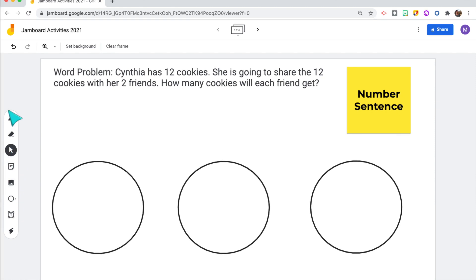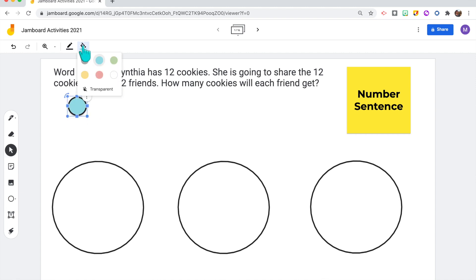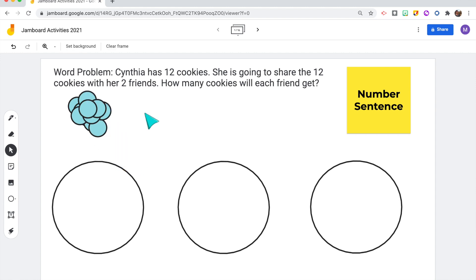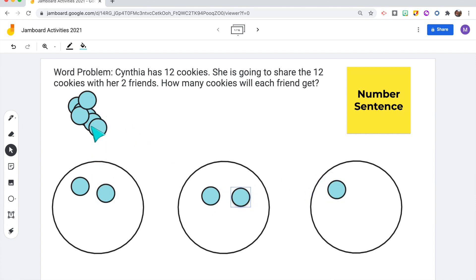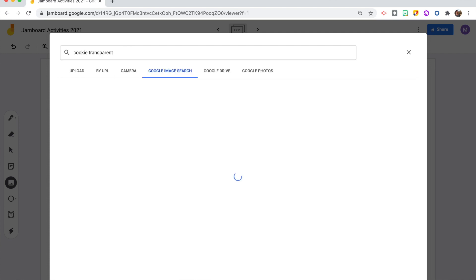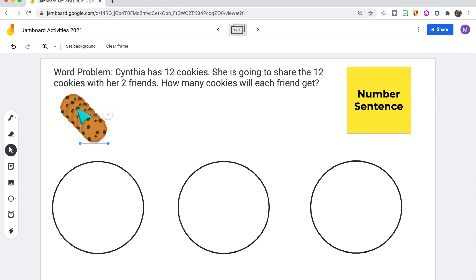For example, I have a word problem where students can draw a picture, use an equation, or a model to solve it. I make math manipulatives using the shape tool to represent cookies in the word problem — I create circles, change the color, and copy and paste however many I want. Students can then click and drag the cookies onto the plate for each friend. You can also insert images by clicking the image button and doing a Google image search — for cookies, I type 'cookie transparent' so there's no background, then copy and paste as many as needed.